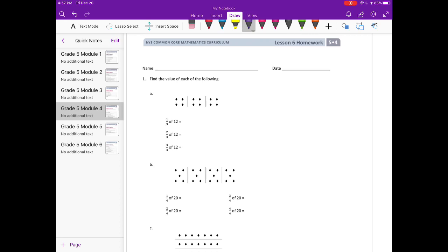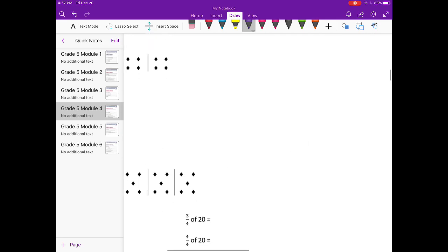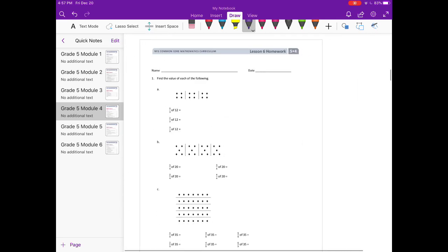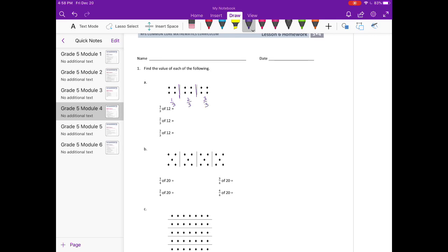A, 1/3 of 12. So they've drawn a set of 12 here for us, and they want to know, they've already broken it into thirds. So we have 1 group, 2 groups, 3 groups. So this is 1/3, 2/3, and 3/3 of 12. So 1/3 of 12 would be 4.